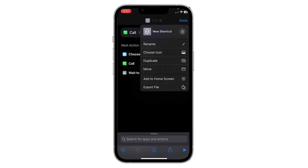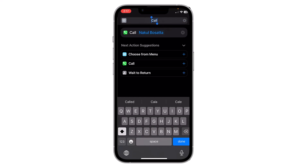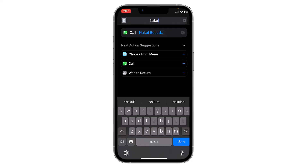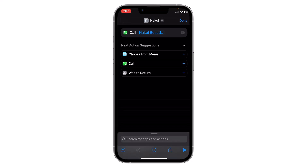There is a Rename option — click on Rename. Now you can rename it to the contact's name. After that, click Done, and then click Done again on the top right corner.